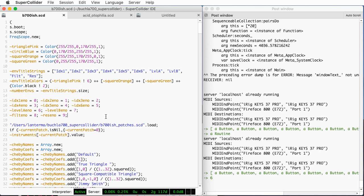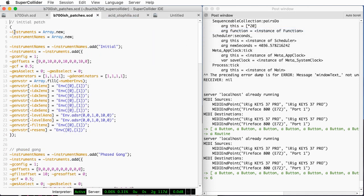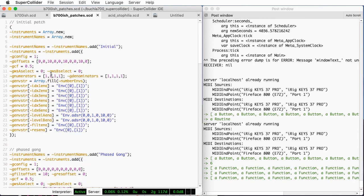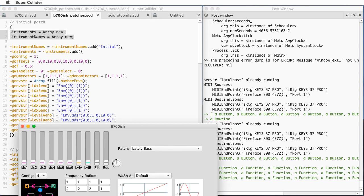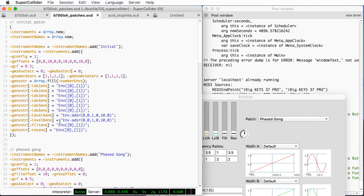I've got this separate file of patches that I've currently hard-coded. It does have this block structure, so I can evaluate it. It creates a couple of arrays: one called 'instruments' and one called 'instrument names.' Instrument names are things like 'lately bass,' '80s electric piano,' and 'phase gong.' The instruments themselves are functions. Functions in SuperCollider are first-class objects — you can create them, assign them to variables, pass them to methods, and return them from methods.